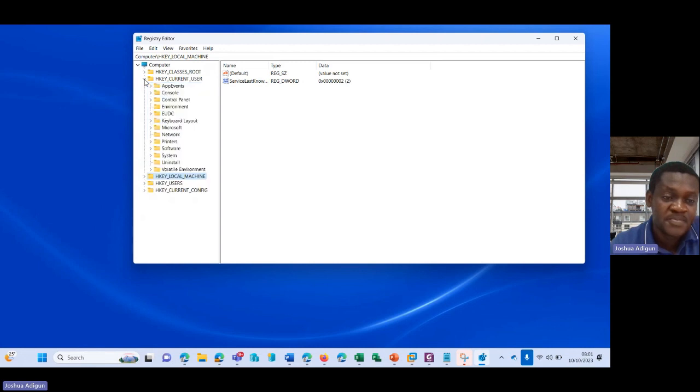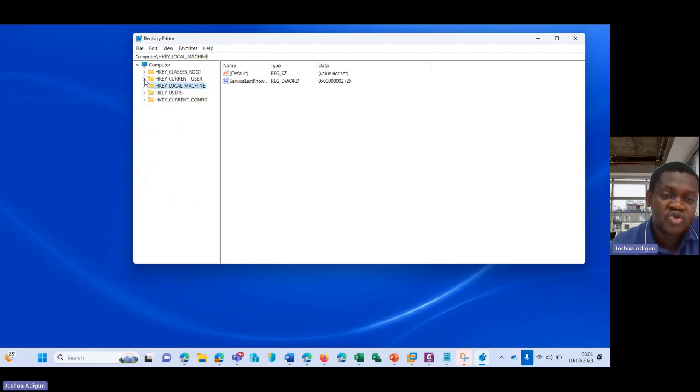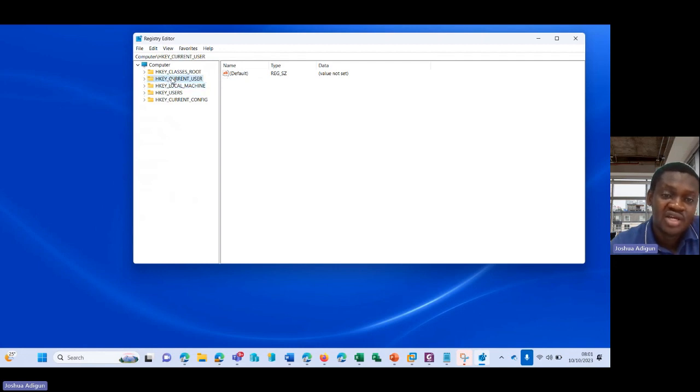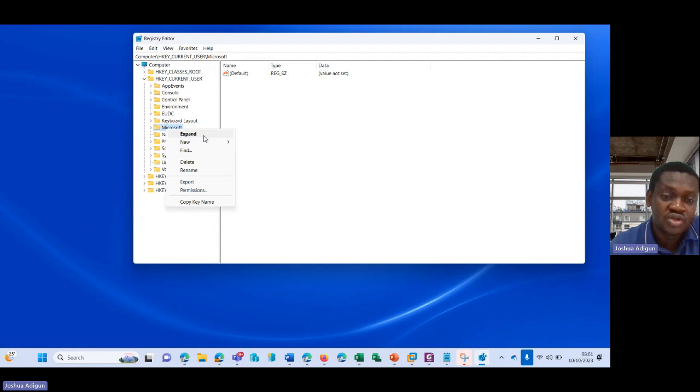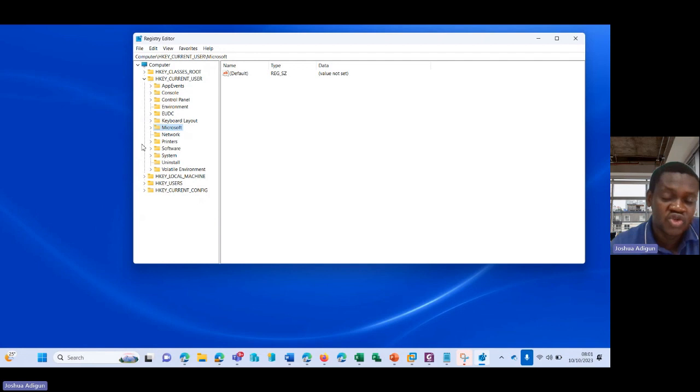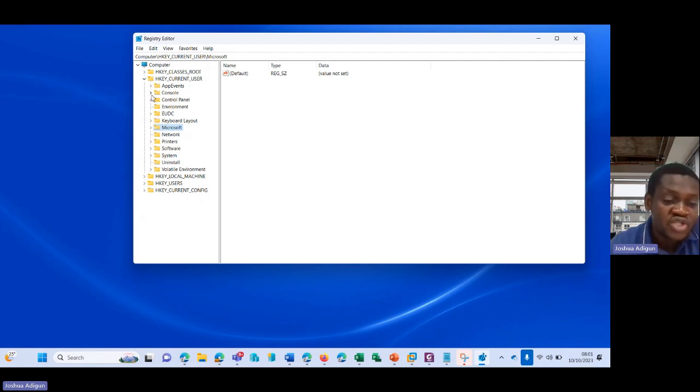Click on the dropdown here. Before I continue, let me show you how to back up this registry. You can decide to back up the entire thing here—right-click on it and export—or you can decide to say you want to back up only that of Microsoft, since that's what we'll be working on. Please right-click, export, and export it to a place on your desktop.